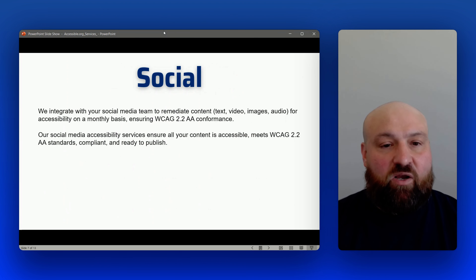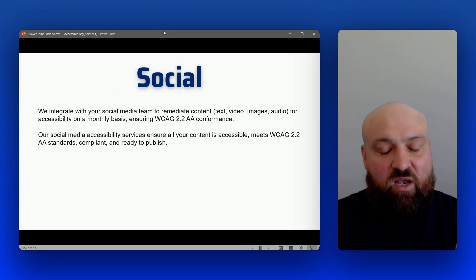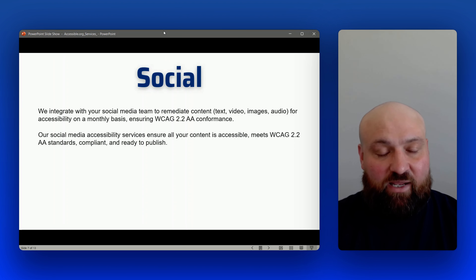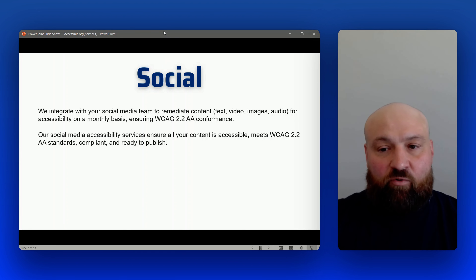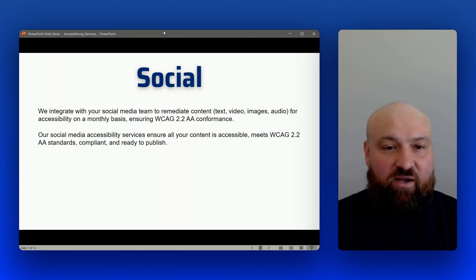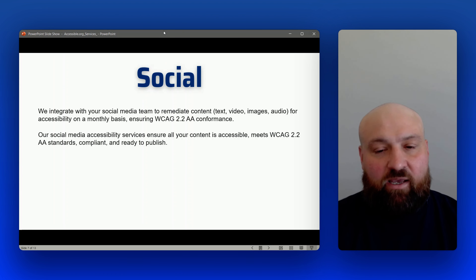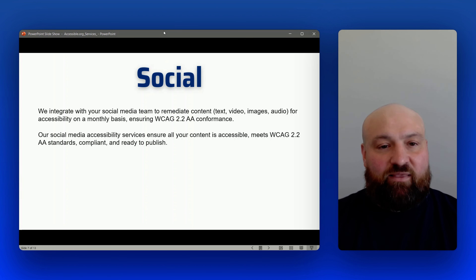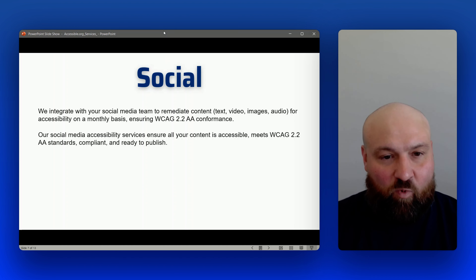When it comes to social media, we can approach this in multiple ways. One way is having us integrate with your social media team, where your team passes content along to us, we remediate that content, and then pass it back to your team. Either way, we are going to ensure conformance with the highest accessibility standards, making sure that all content is WCAG 2.2 AA conformant, so all of your social media is accessible when you publish it.